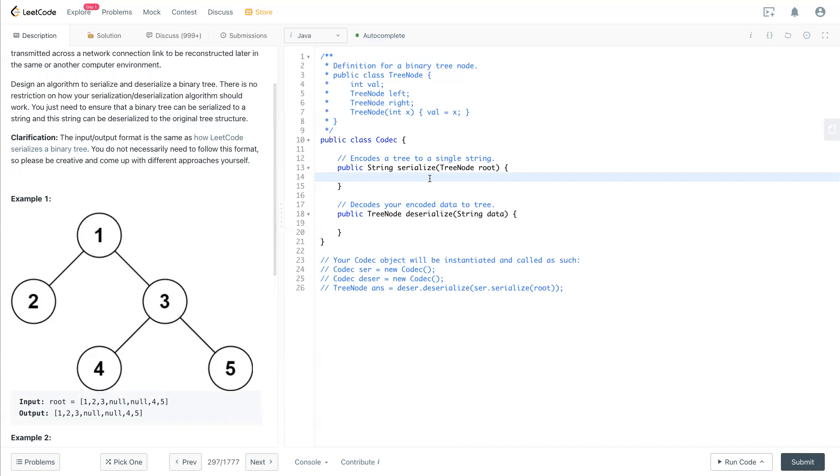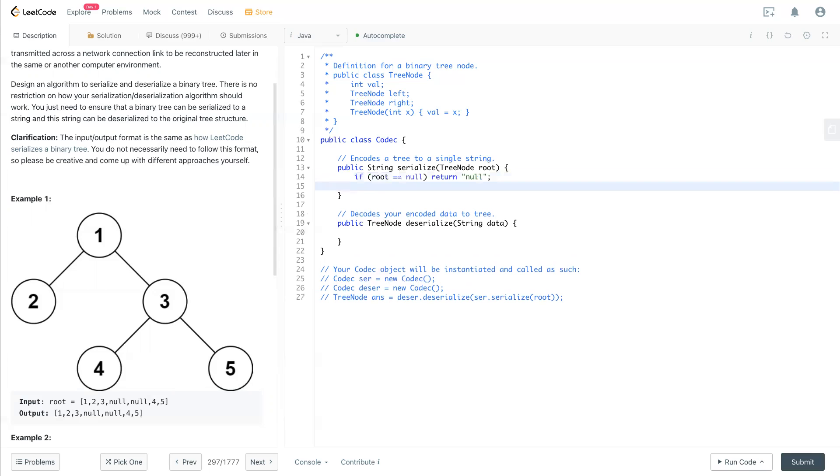Let's take a look. So if root is null now, we return a string called 'null'. So this is a recursion function. So now we return, we put the root value first.